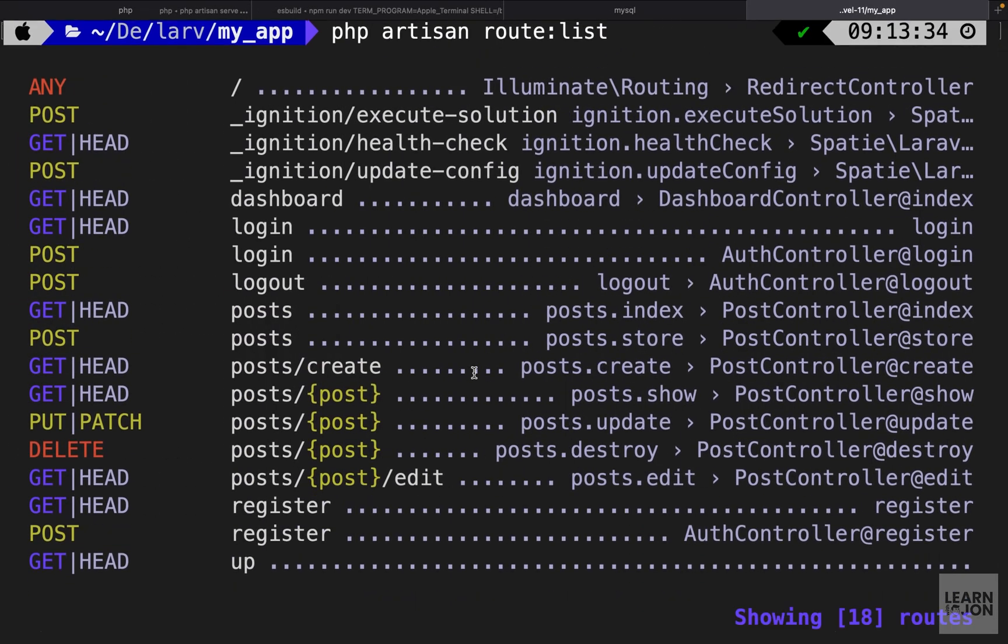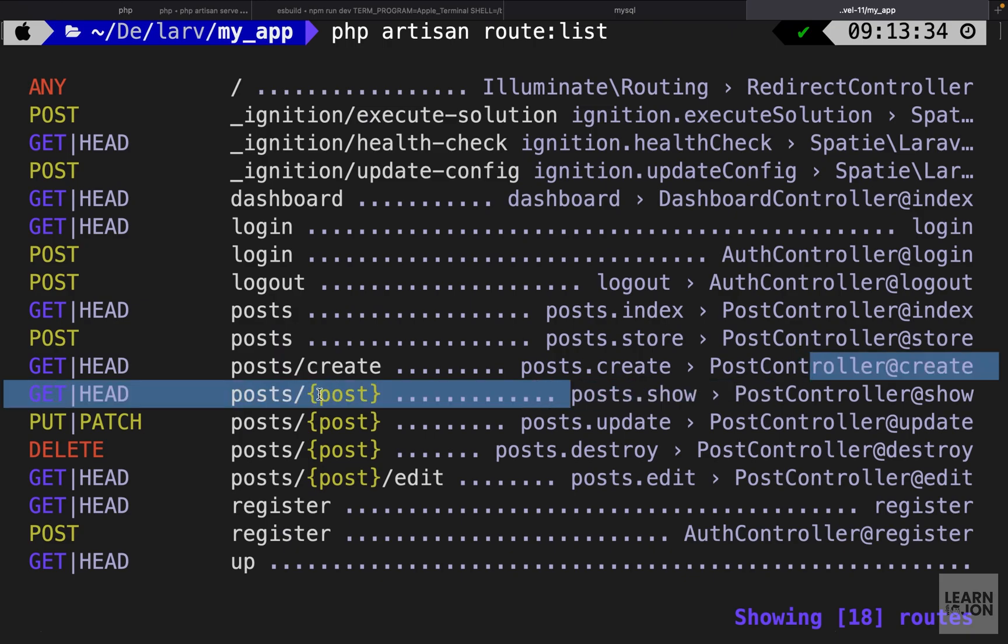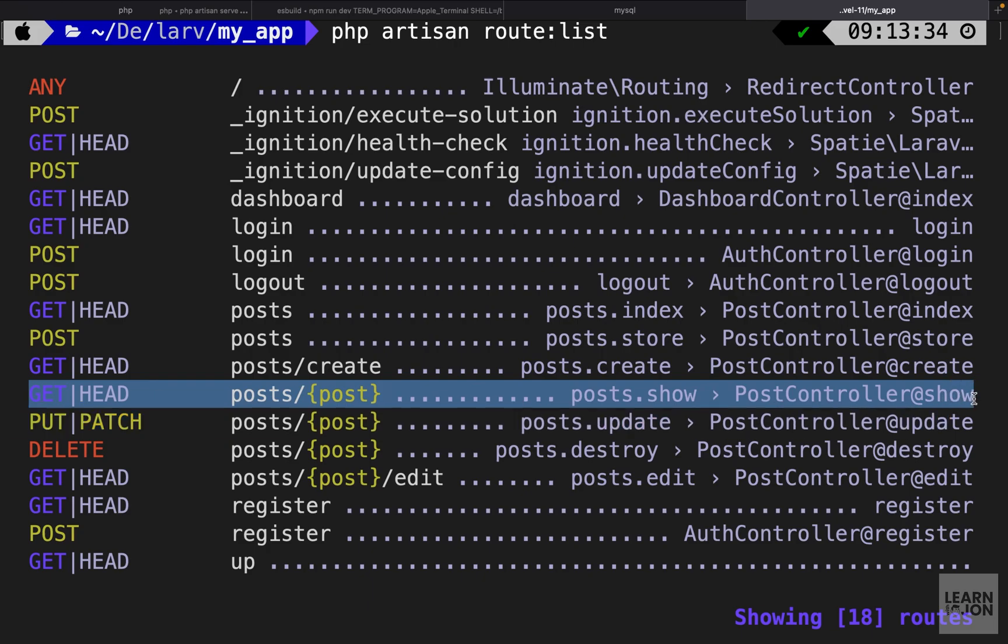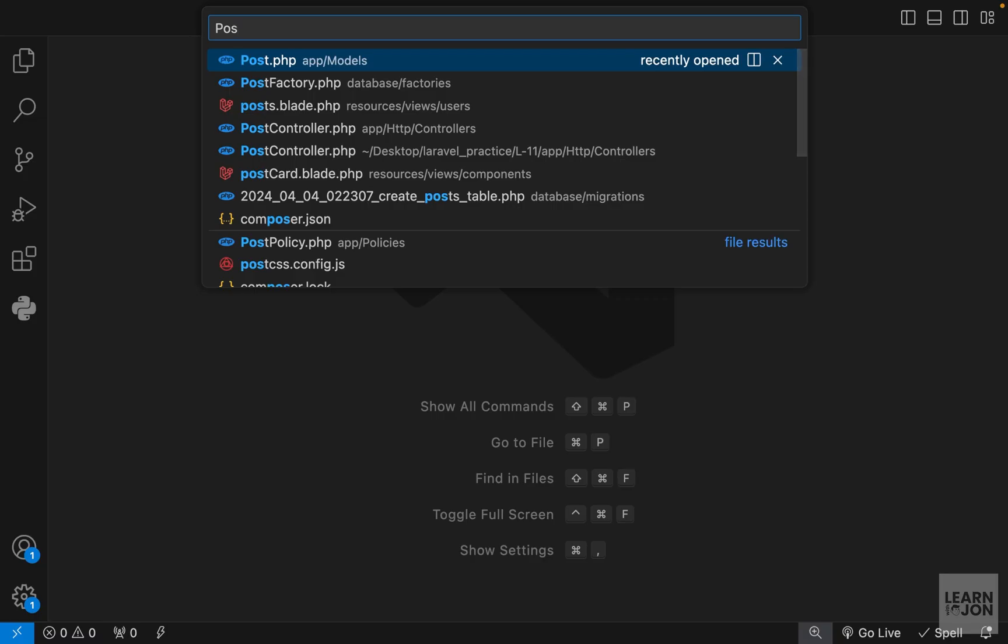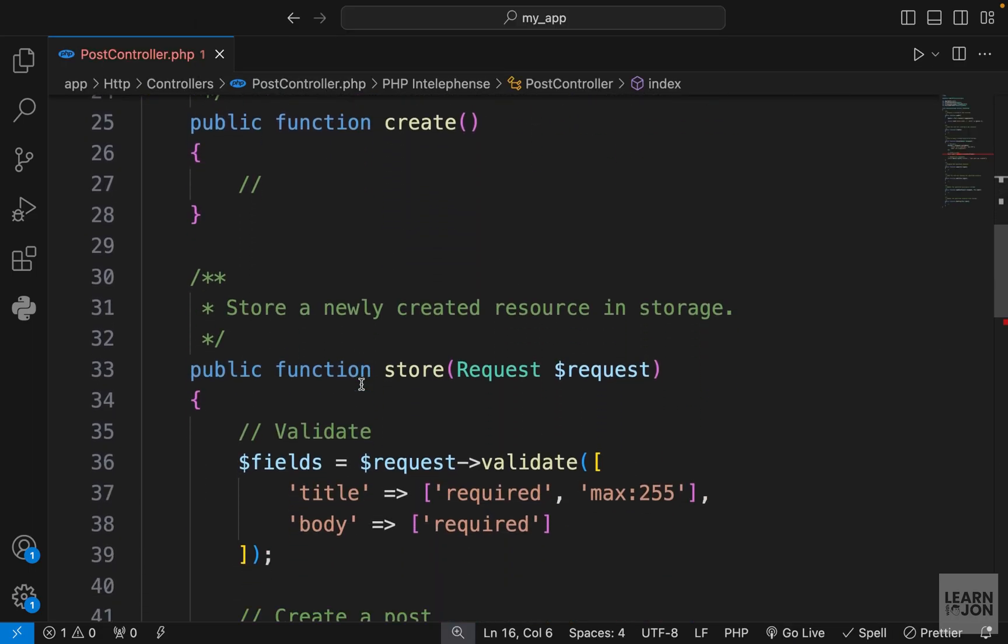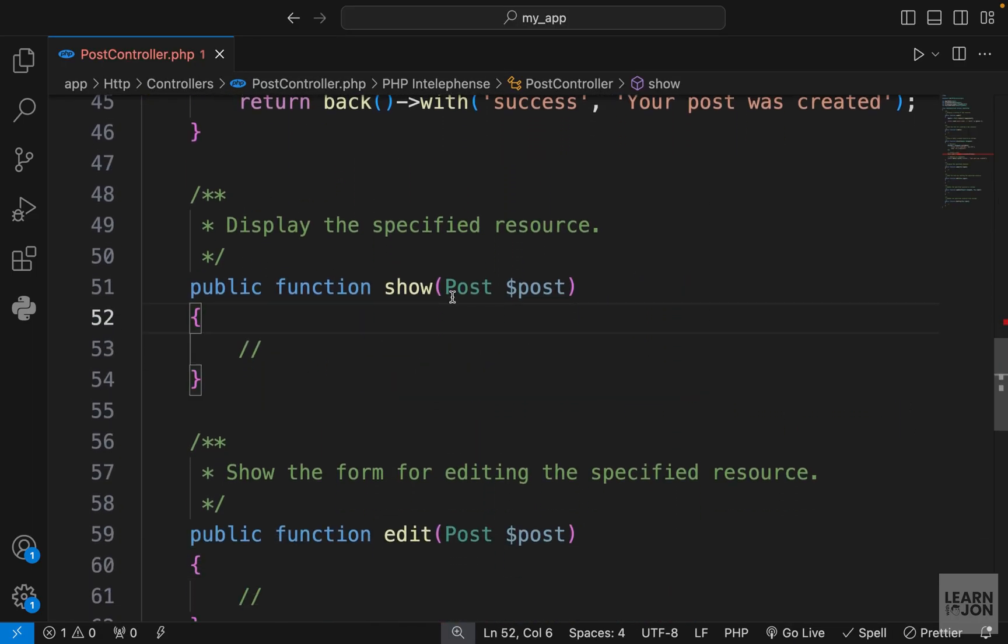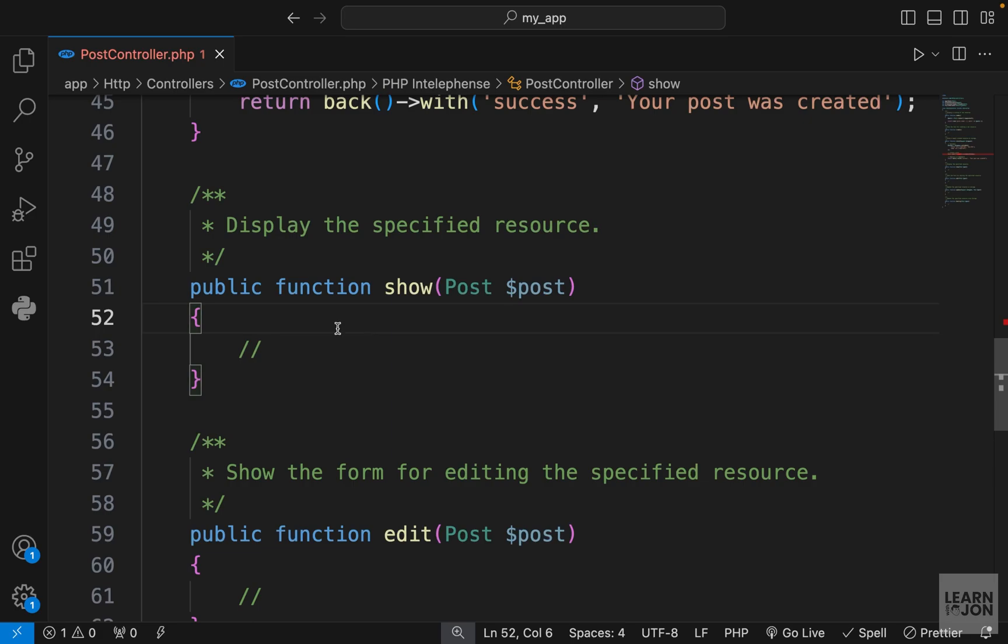If we list our routes, we have this show route that is expecting a post as the dynamic parameter. It tells us that the show method in our post controller is in charge. The show method is down here and it already has the post instance as a parameter.